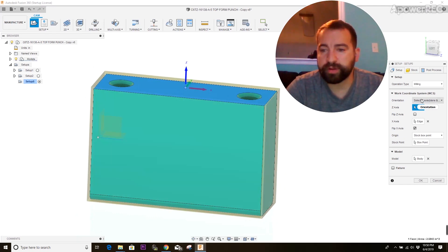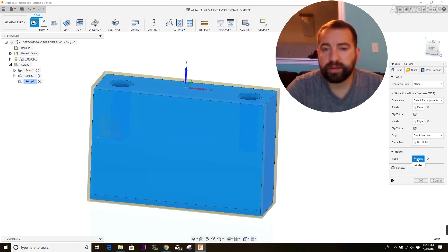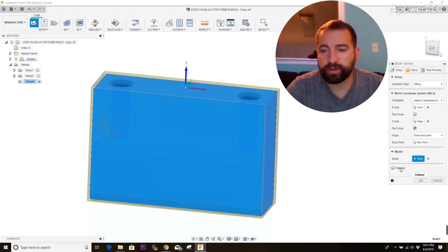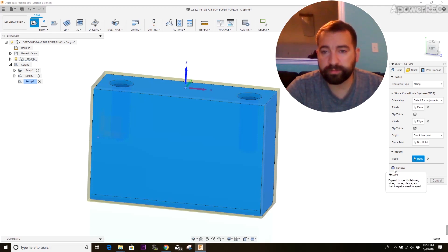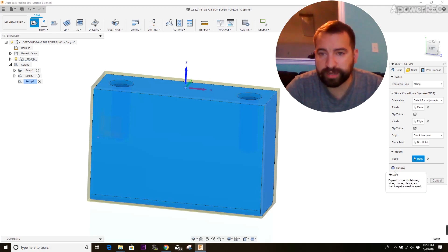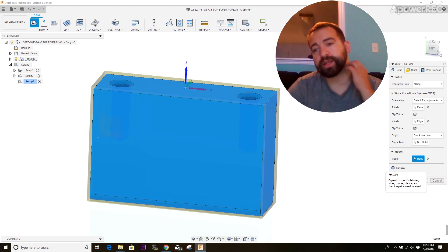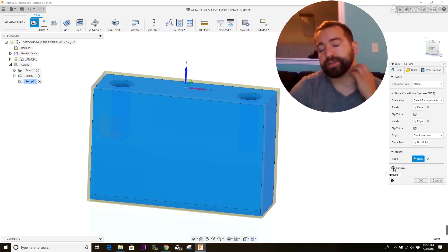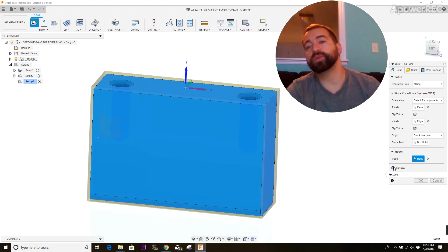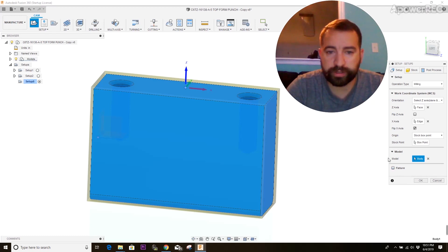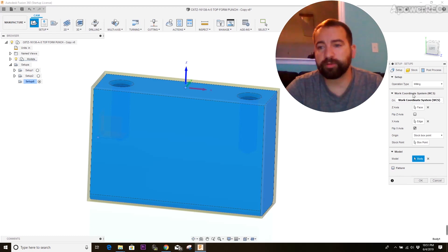And then the only other option here you'll be dealing with is the body. The body is going to be the model that you're working off of. You can add fixturing options. There are different sites you can download pre-made versions of different kinds of Kurt vises and Orange vises and whatever you want. You can get those, and you can add those to your piece if you want to. We're not going to deal with that right now, but that's an option.